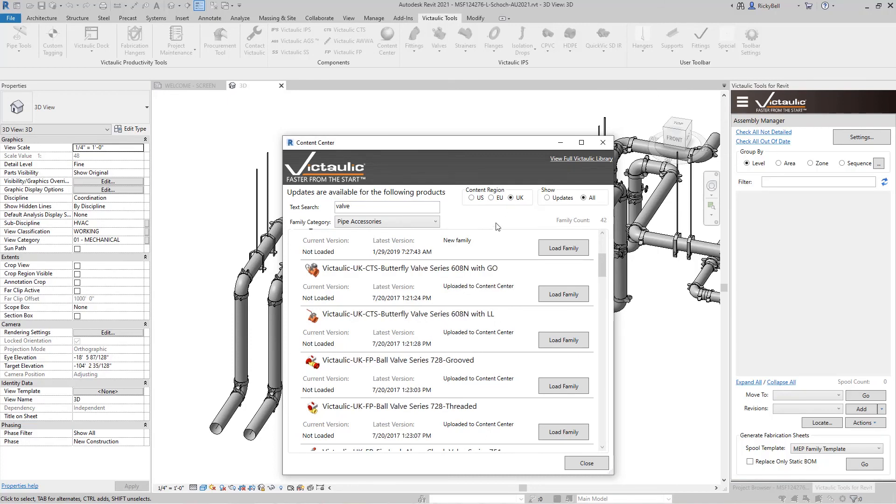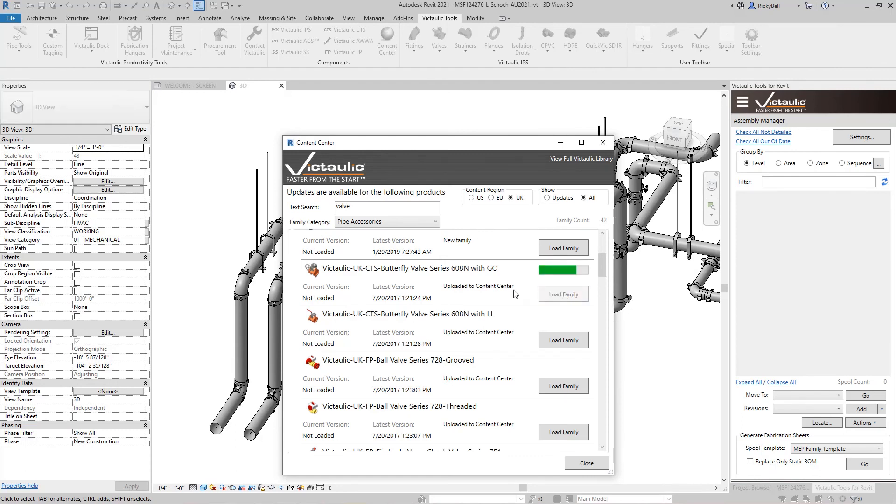There are options at the top to let you switch between United States to European content to United Kingdom content. All trying to make the process of attaining and placing Victaulic components easier for you. And when you've found the family you're looking for just go ahead and click the load family button and you'll see it disappear from the list.